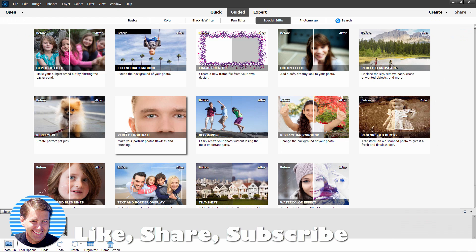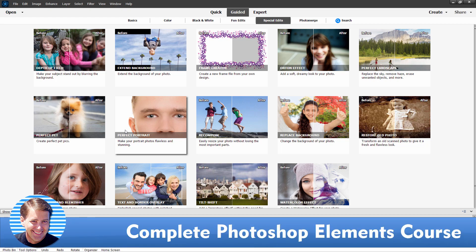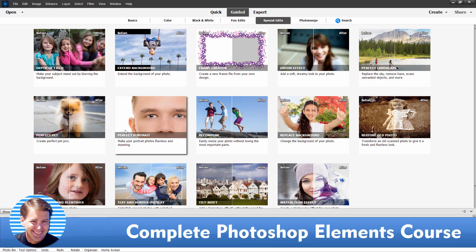If you liked this video, hit that like button, click on share, click on subscribe. Take a look at my channel for a bunch more Photoshop Elements videos, and take a look in the description where you'll find my complete course for Photoshop Elements. And I'll see you next time.